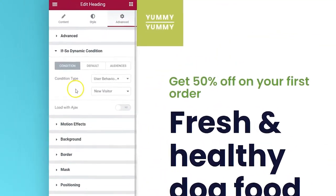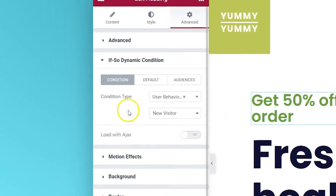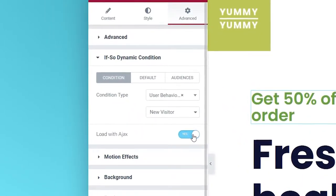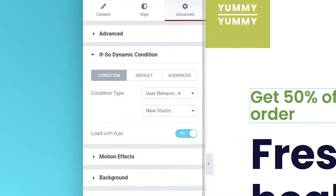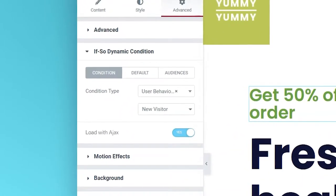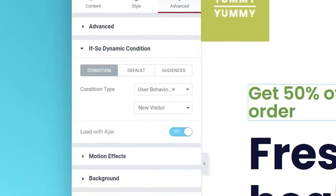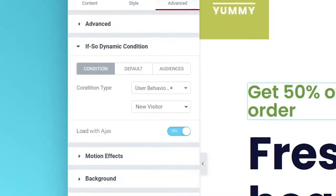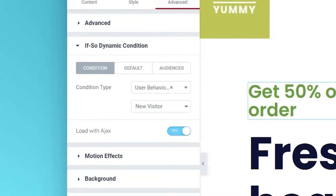If you're using cache on your site, simply enable the page caching compatibility option and the dynamic content will be displayed after the page loads from the cache.